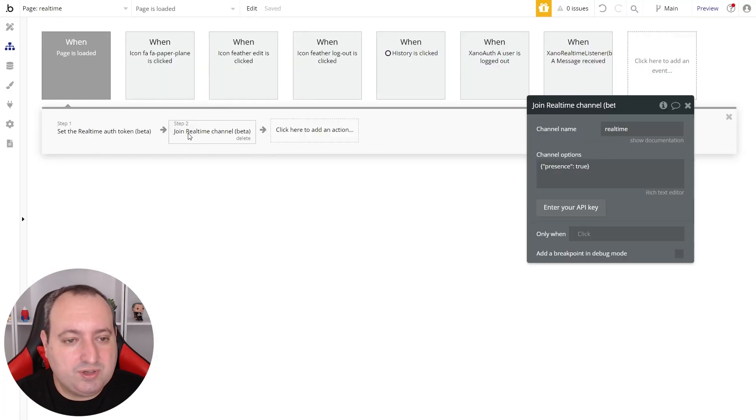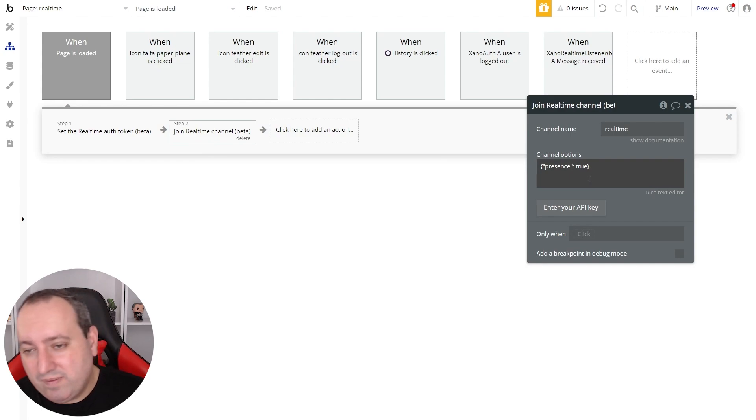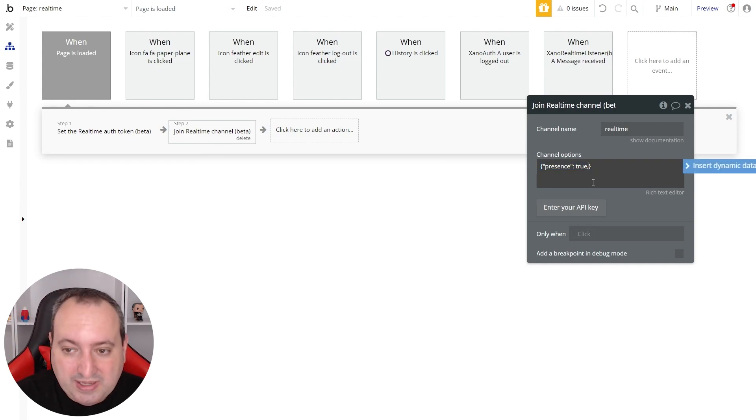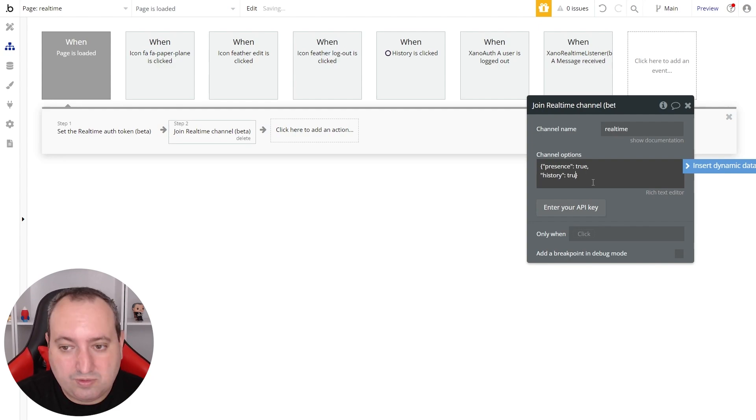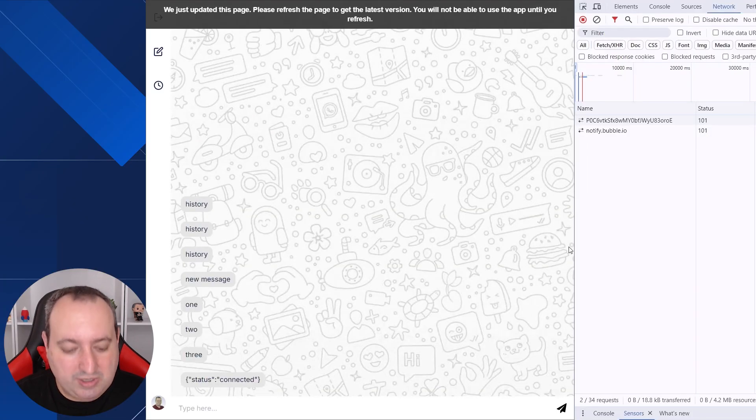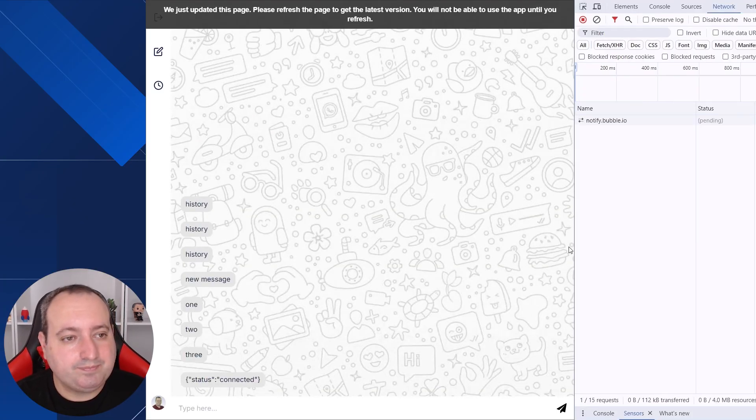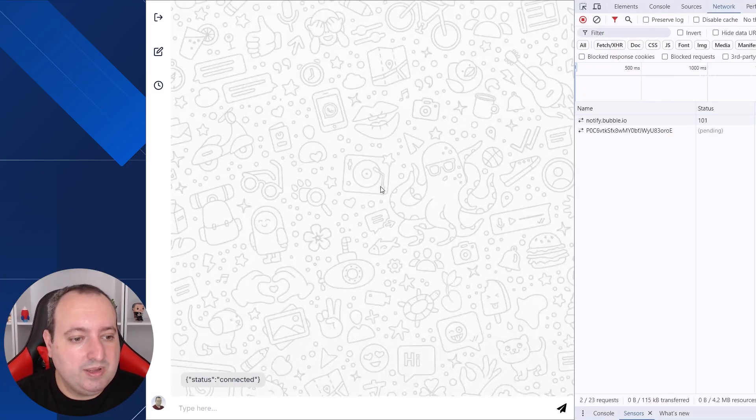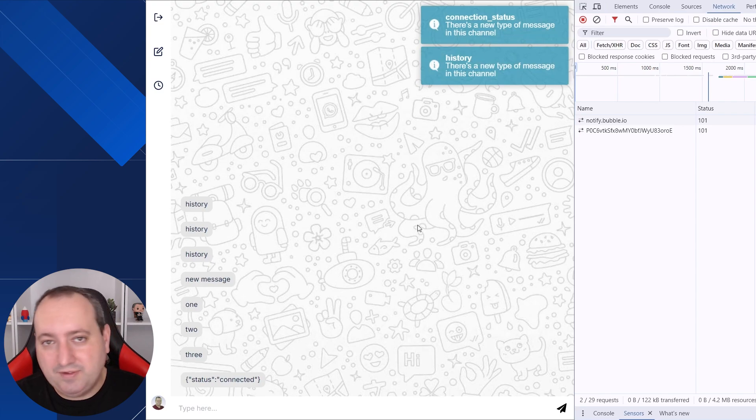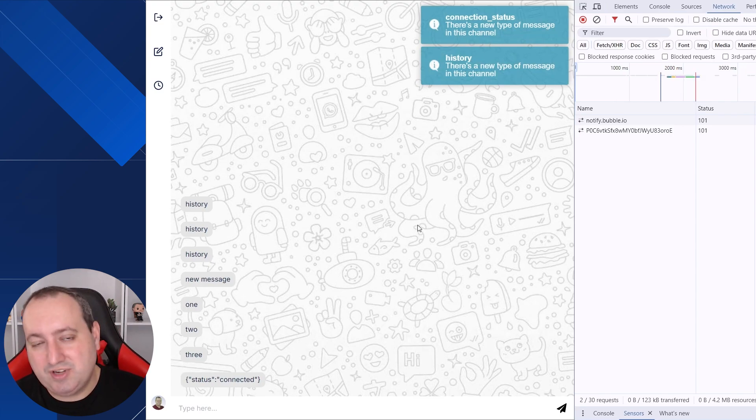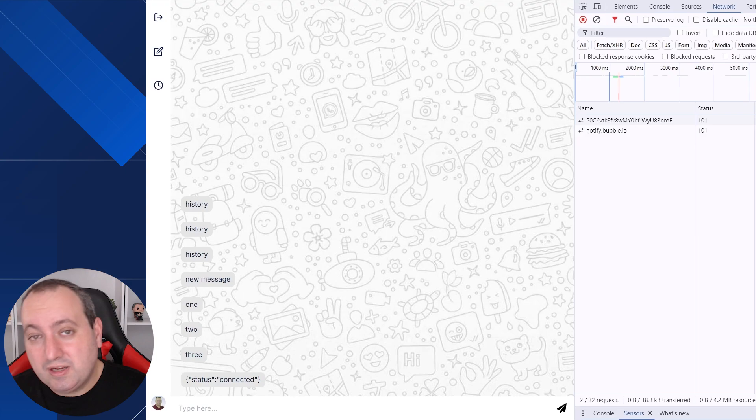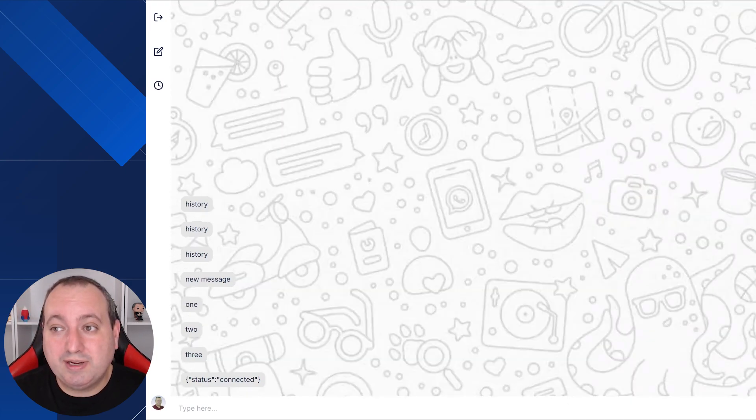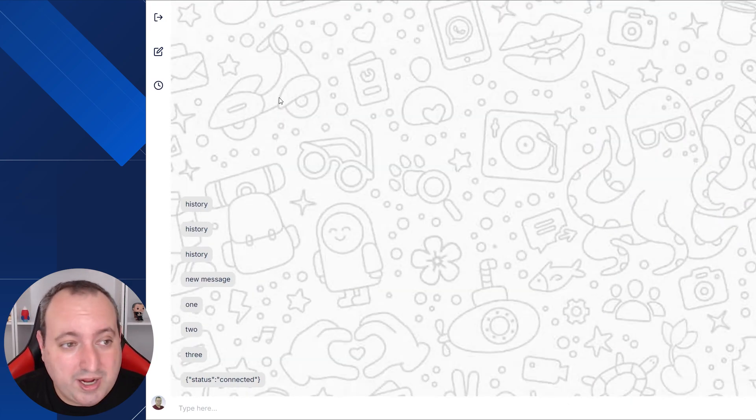And there's another way to pull the history of a specific channel whenever you join them. So here I'm sending this presence. We've already talked about this before, but there's another key value pair that I can send that's called history true. So if we go back to our screen and refresh, we automatically have the history of the messages sent to this channel.